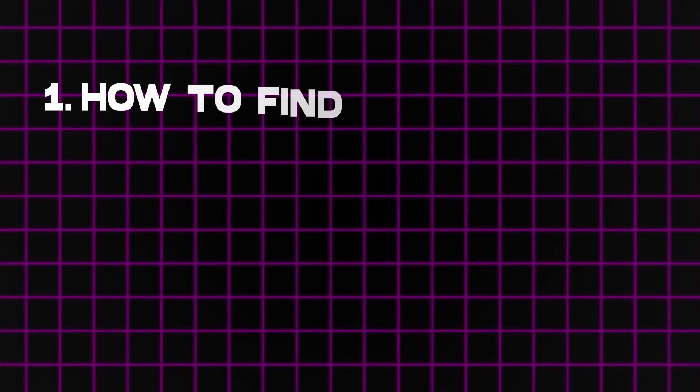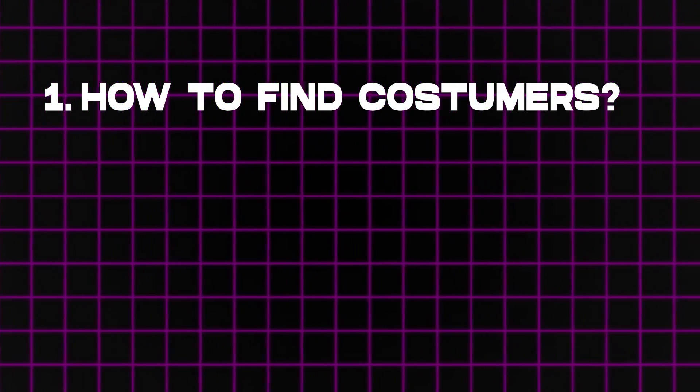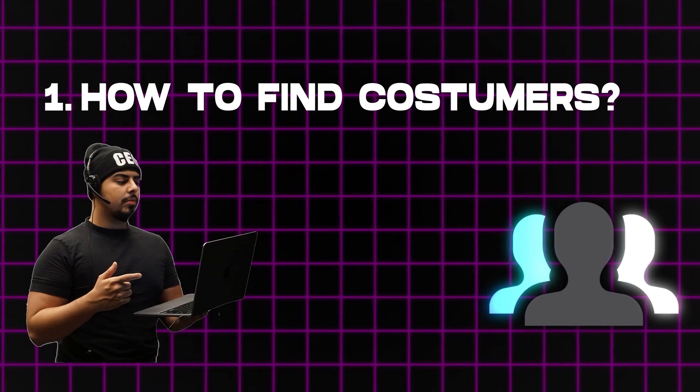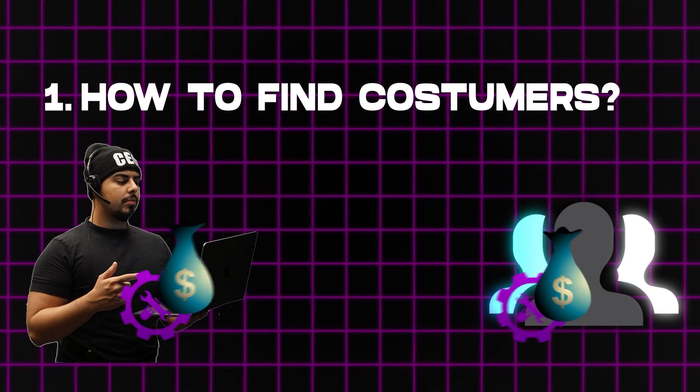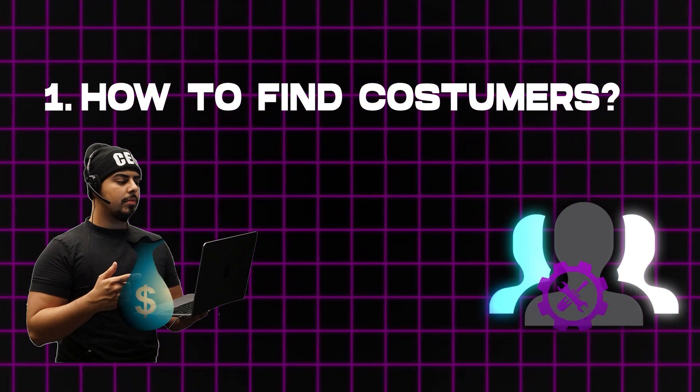Yo guys, what's going on? It's Ish here and I'm super excited to be showing you exactly how to find customers that are actually going to buy your services and your systems.